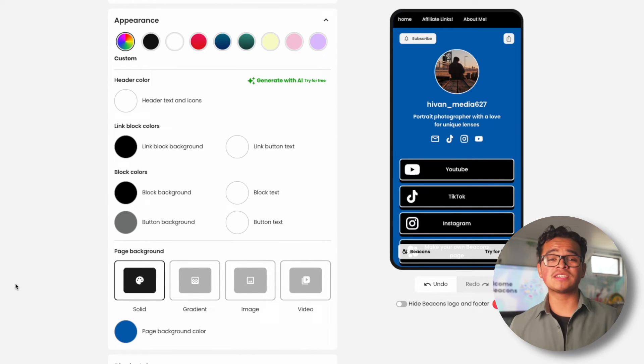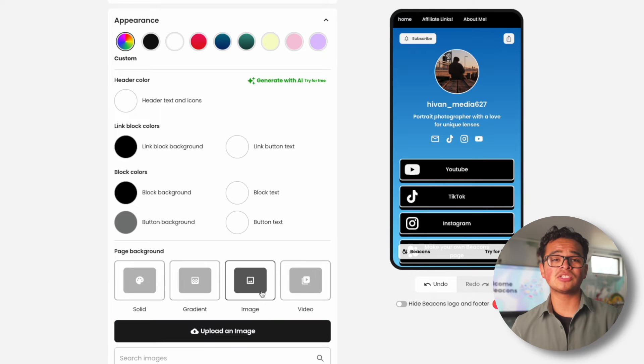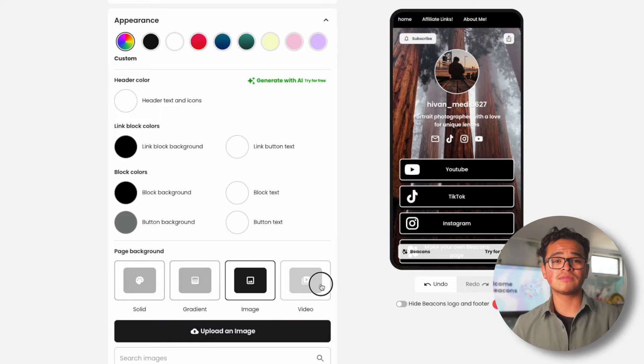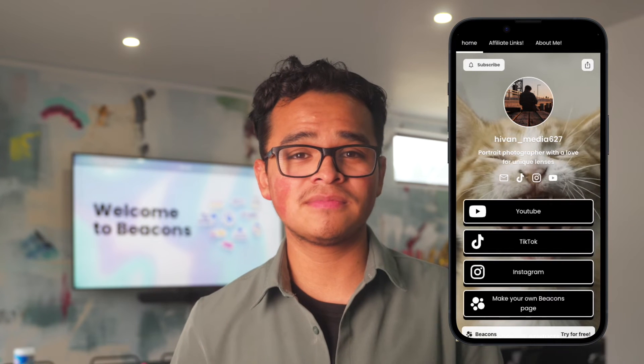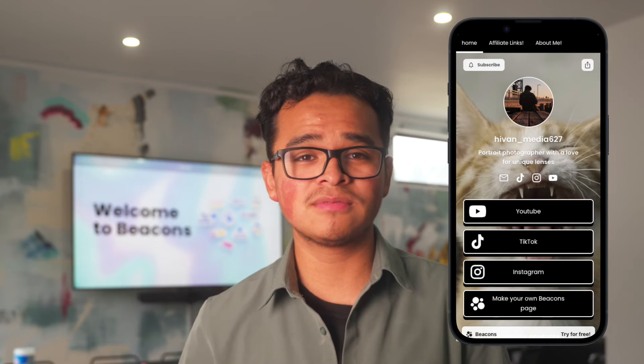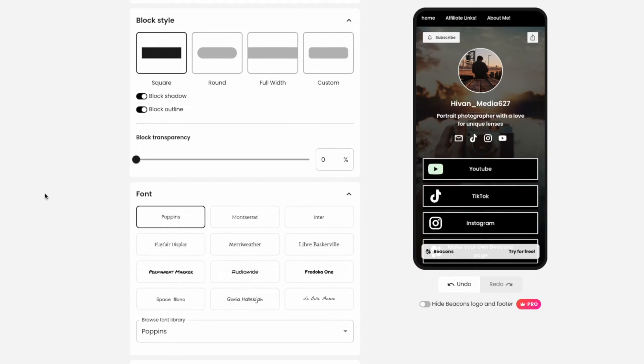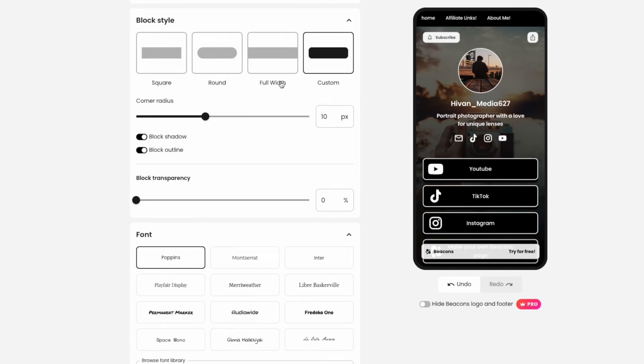Choose between a solid color background, a gradient, an image, or even a video. Just look at this cat, oh my god this is dope, it's cute. Scroll down and you'll find our block styles and font options. Choose between these four styles with some added design elements.